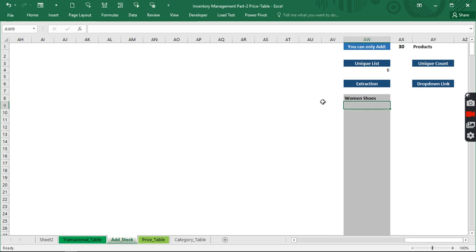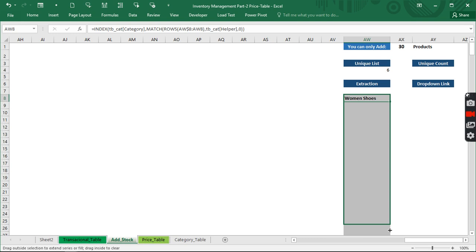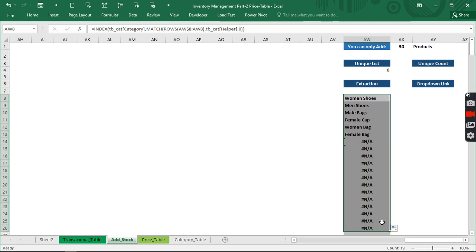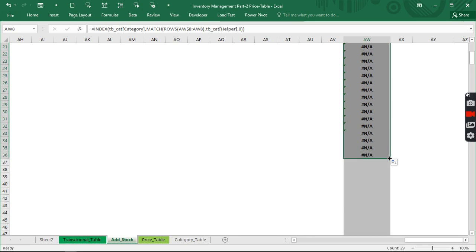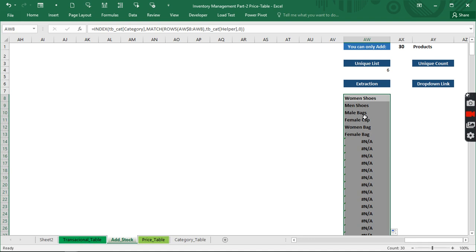When we hit Enter it gives us the result. When we drag it down we get 19 entries, and extending further we get 30, so it's limited to 30 categories.